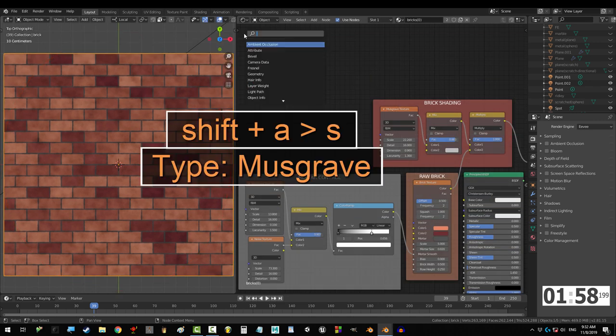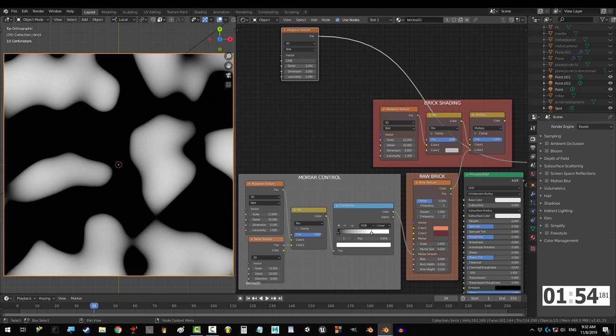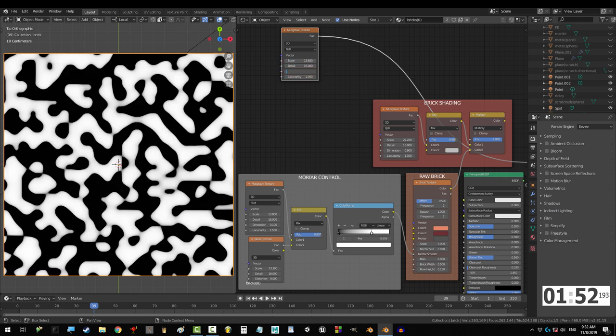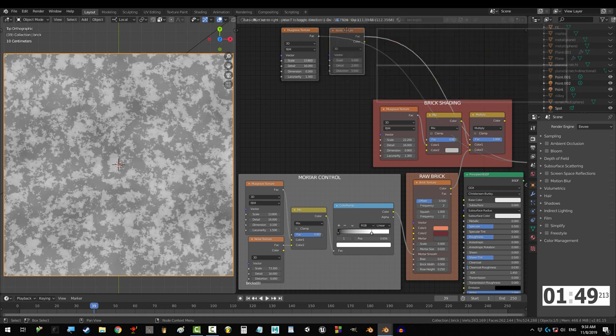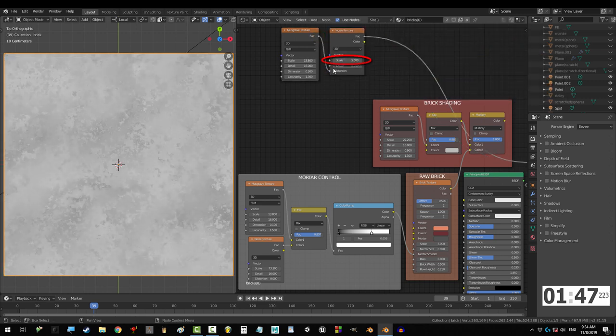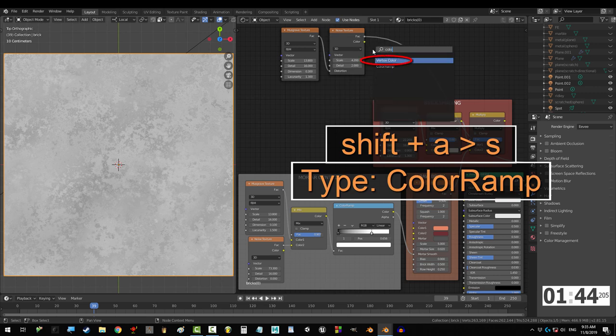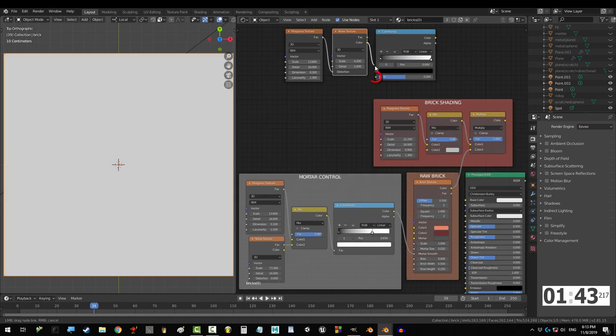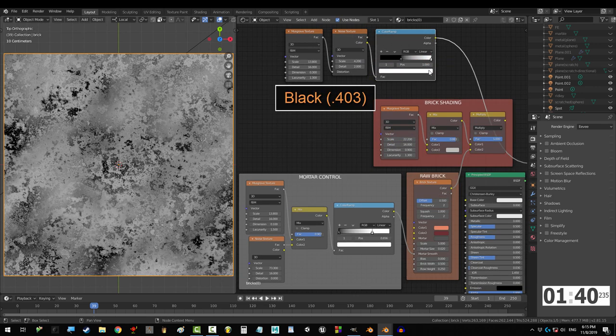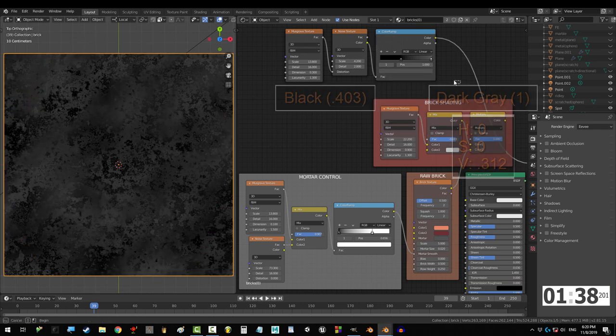Now, we need to add the wear and tear. The first layer just requires musgrave with scale set to 13.8, detail to 16, dimension to 0.3, and lacunarity to 1.3. Drag that into the distortion of a noise texture with scale set to 4.2. And again, let's add some control with the color ramp. Drag black to 0.471, and turn the white node into a dark gray.